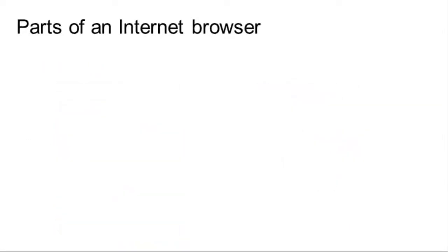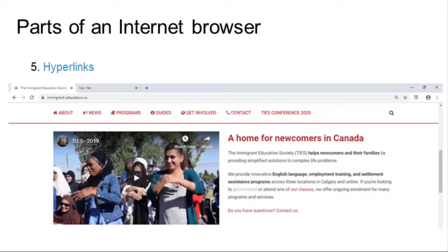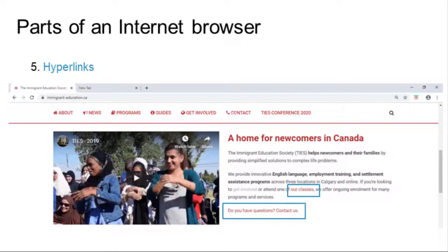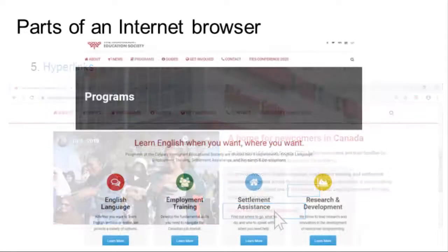Finally, within a website, you will find hyperlinks or links for short. These are words in a different color and sometimes underlined that will open another website page when you click on them.